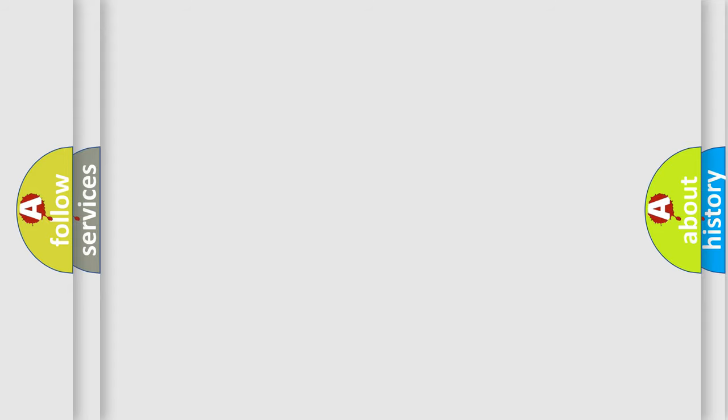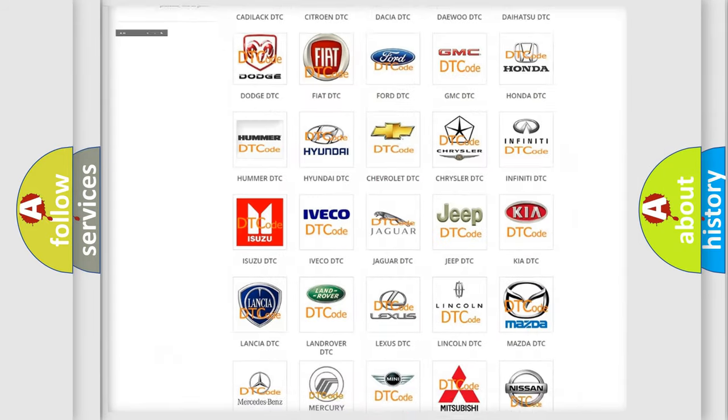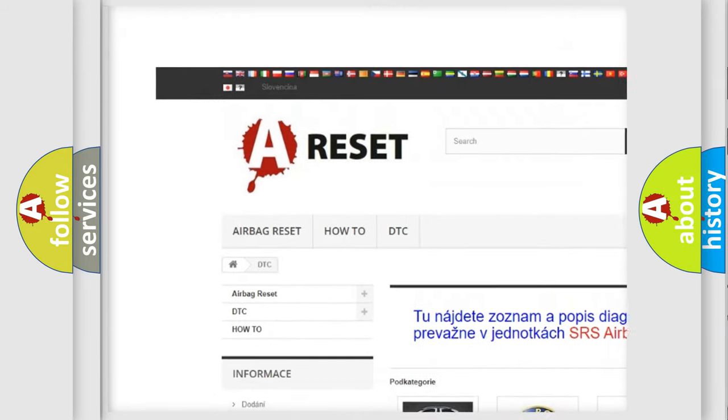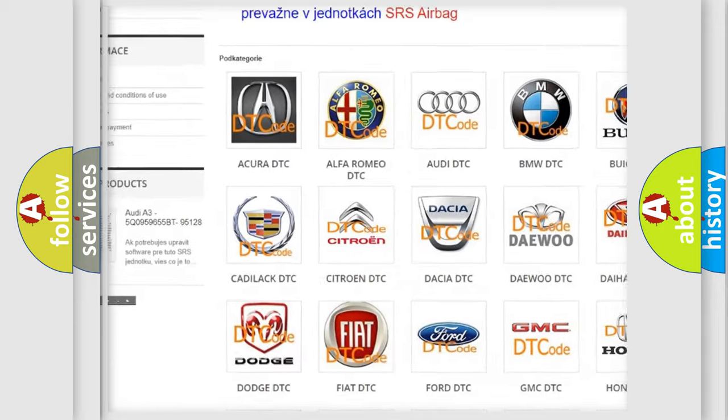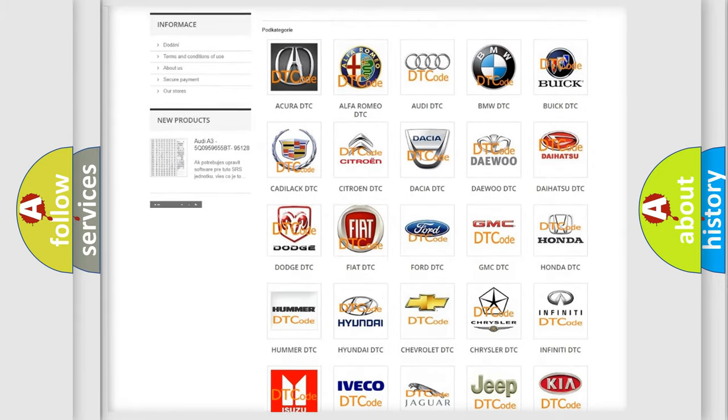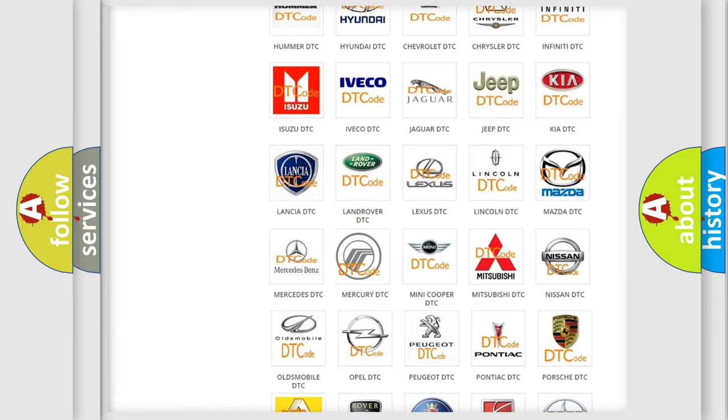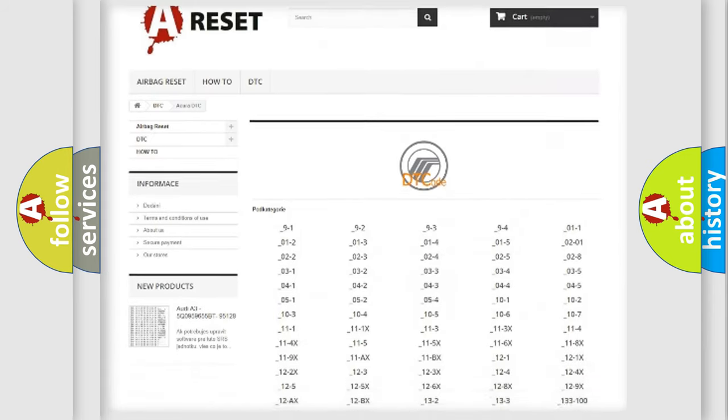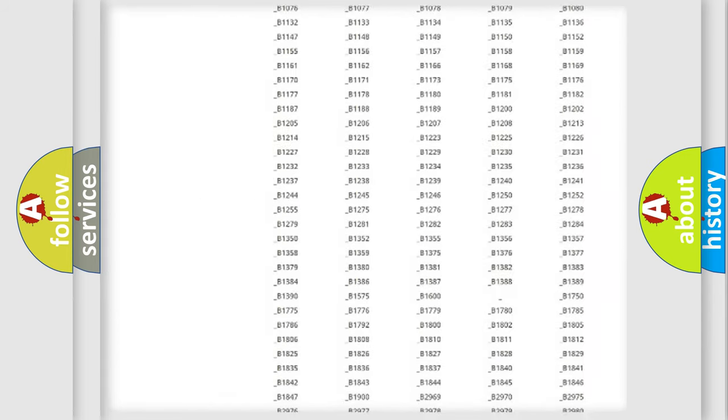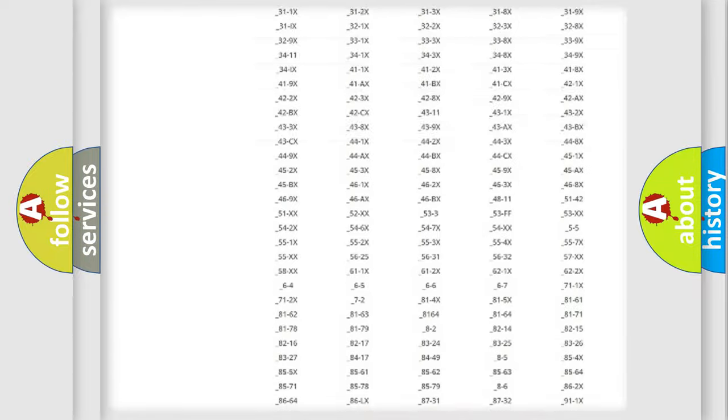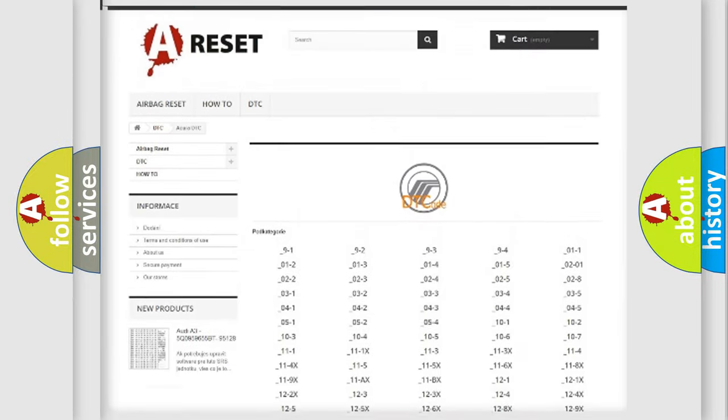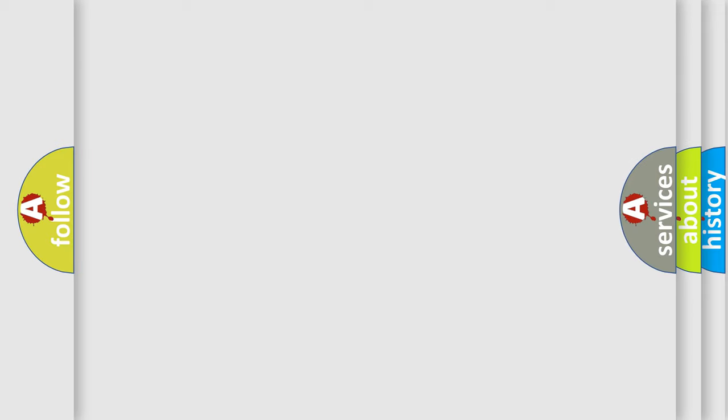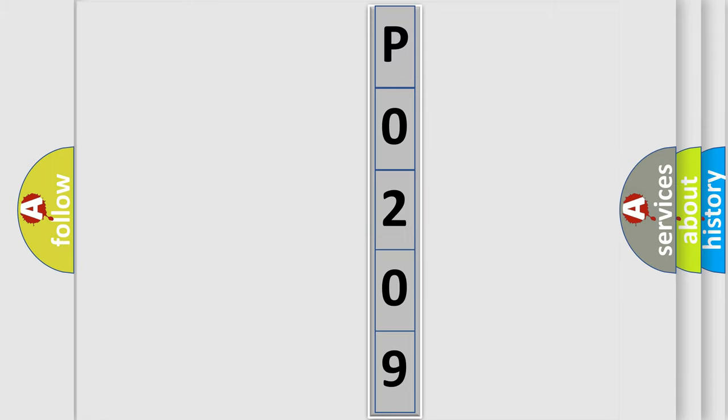Our website airbagreset.sk produces useful videos for you. You do not have to go through the OBD2 protocol anymore to know how to troubleshoot any car breakdown. You will find all the diagnostic codes that can be diagnosed in Mercury vehicles, and also many other useful things. The following demonstration will help you look into the world of software for car control units.